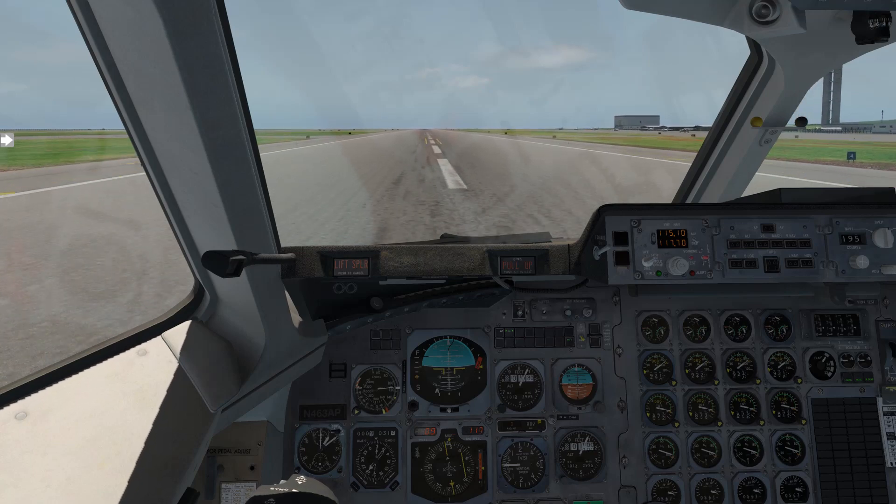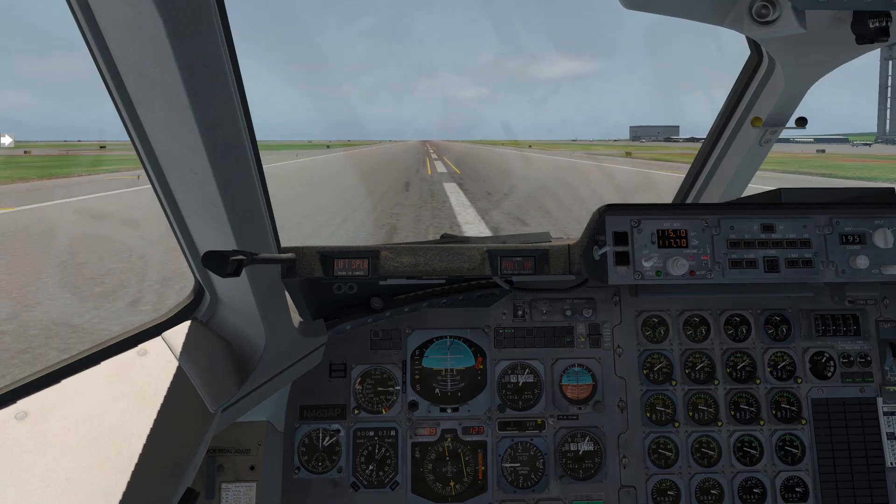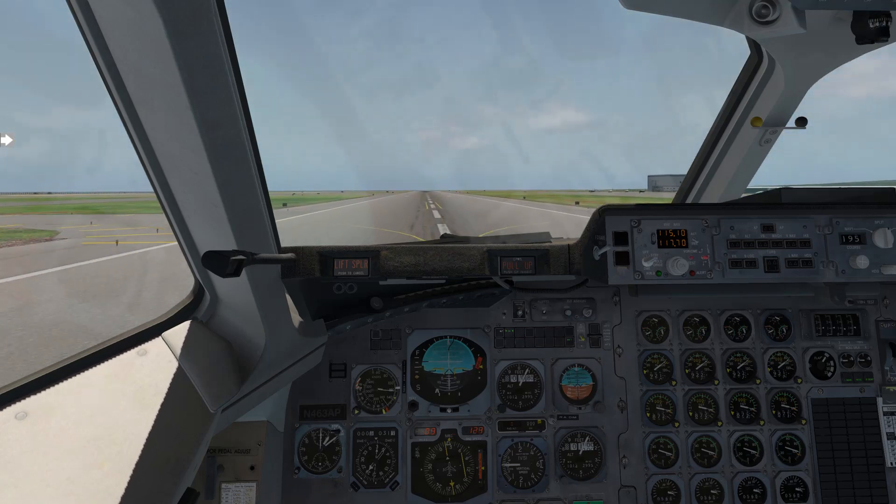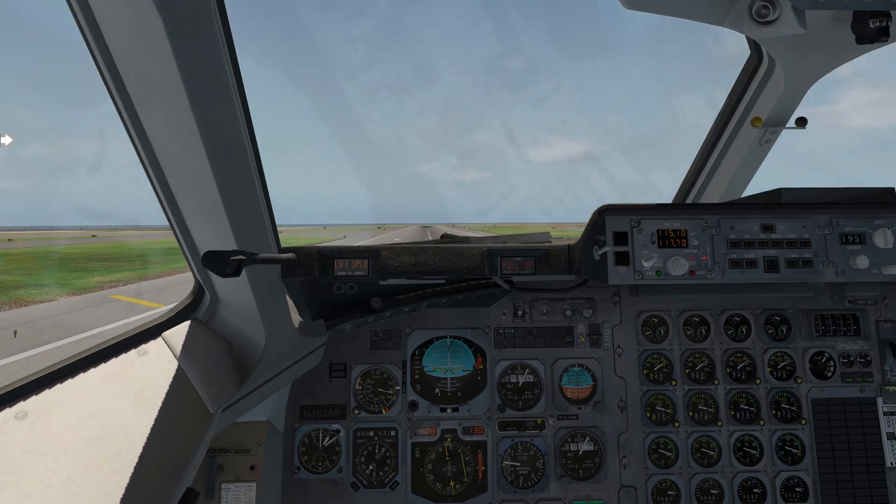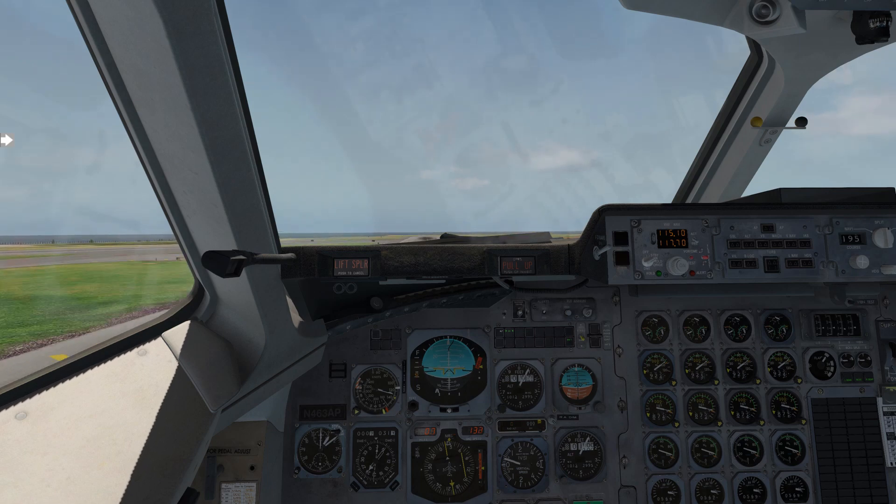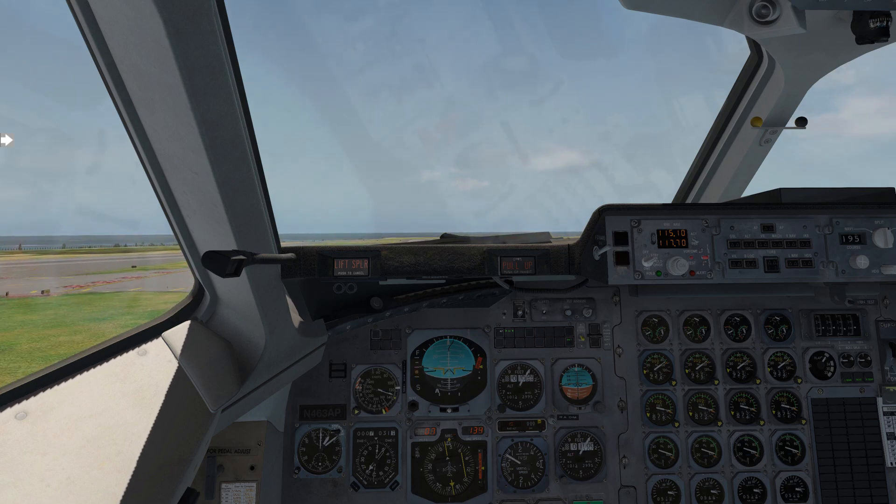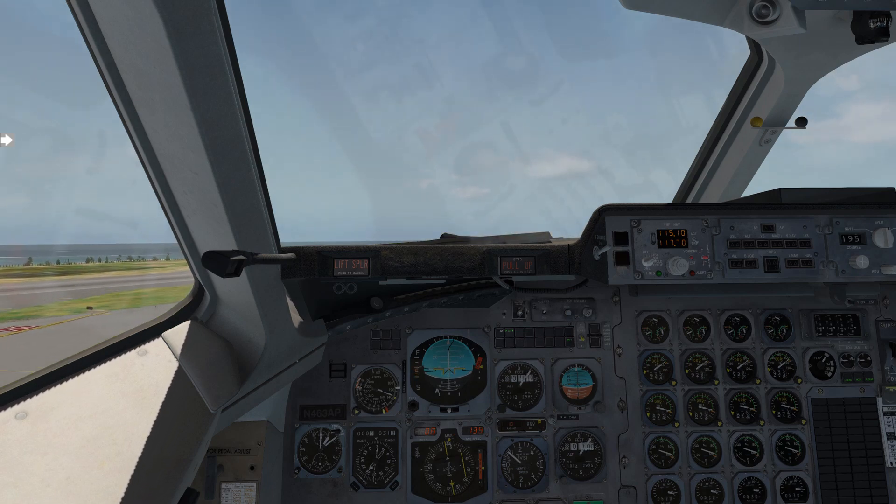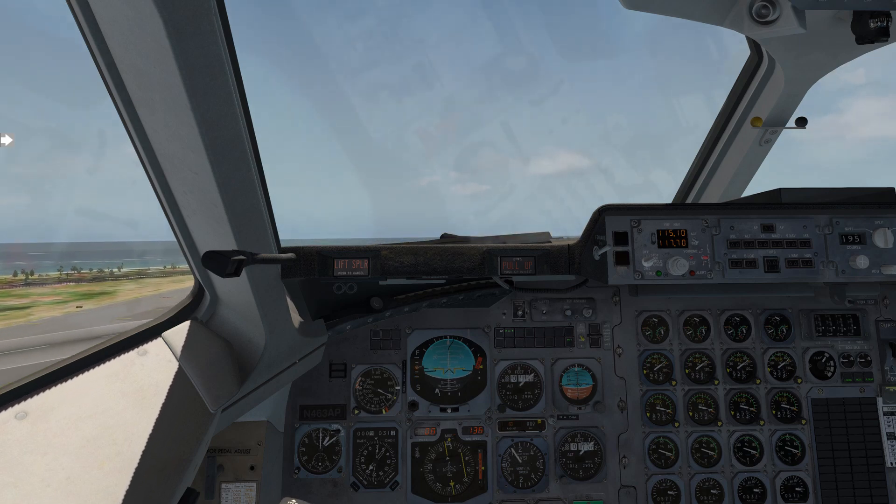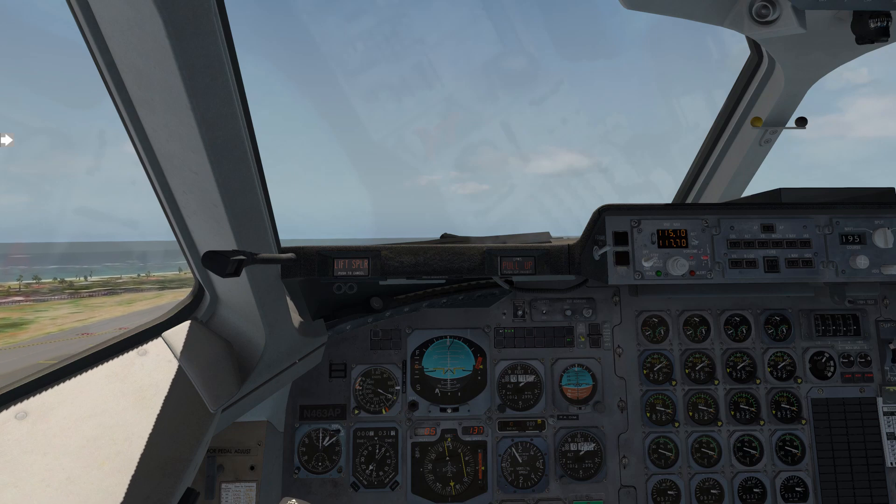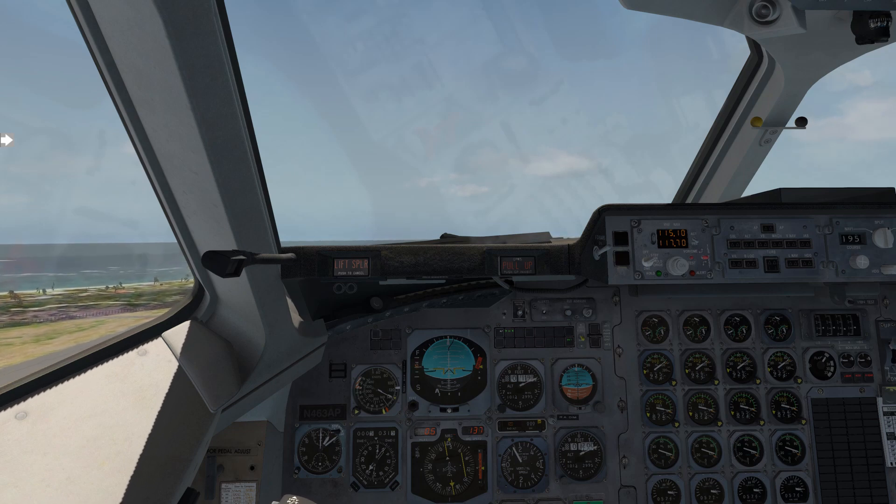V1. Rotate. There we go. V2. So we're going to pitch right on up to 10 degrees. Positive rate of climb. Gear up. Positive rate of climb. Gear up.